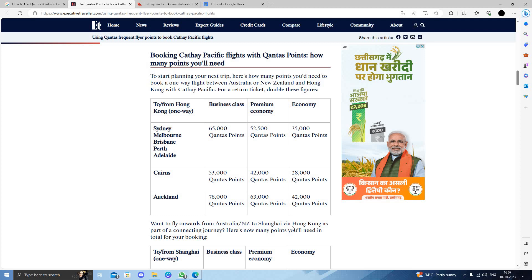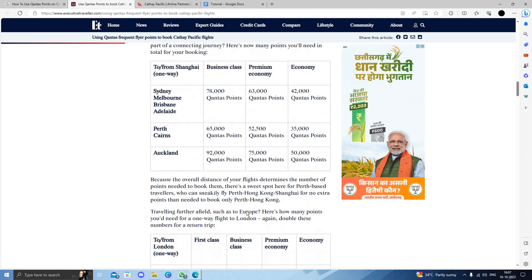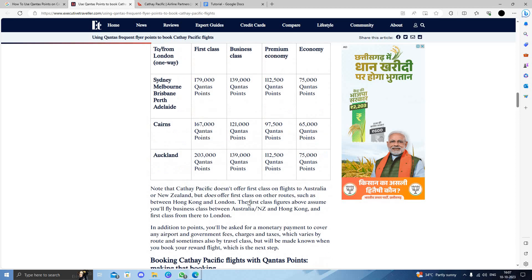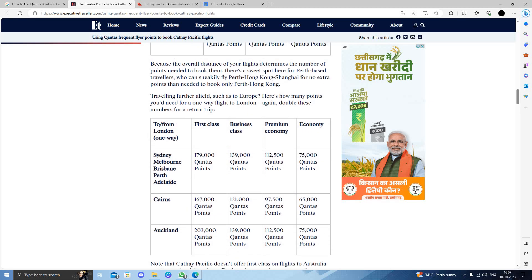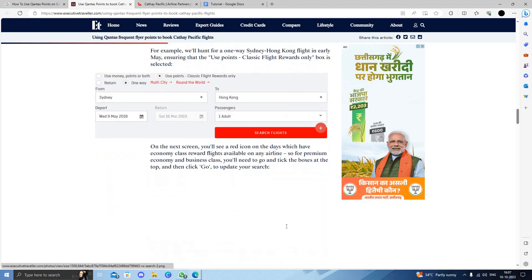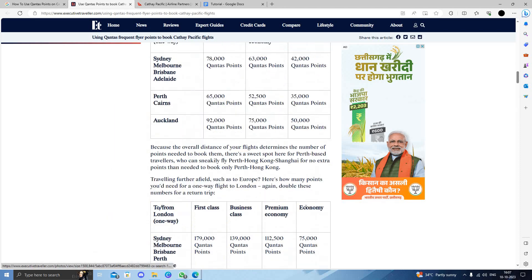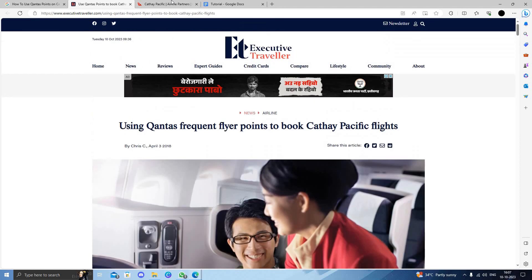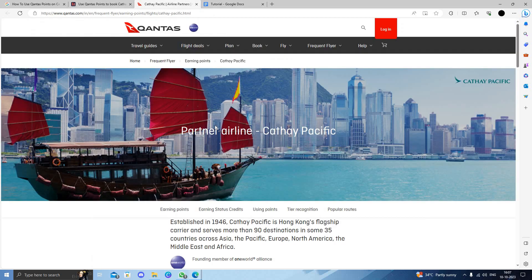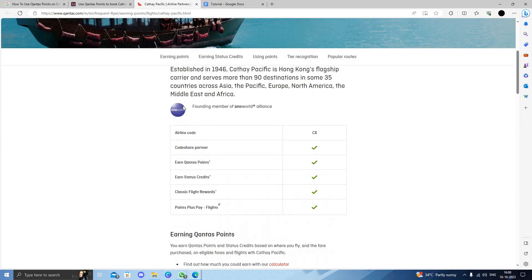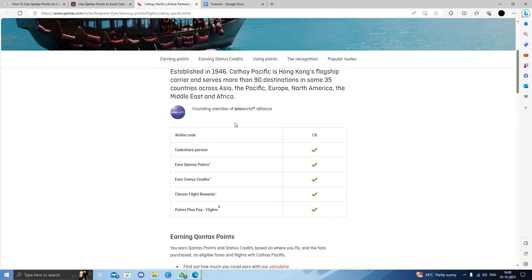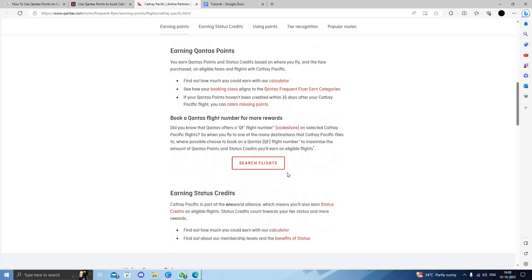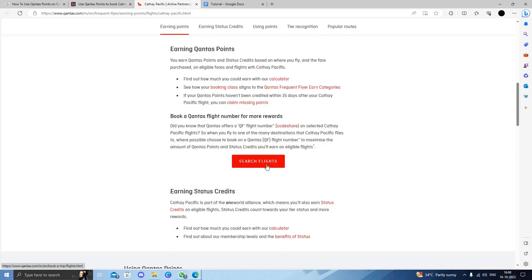Here are other places also, like Shanghai. You need to collect a lump sum of these points and then you can use it. When you open the website, it's a partner program, so here you can search for flights using points.